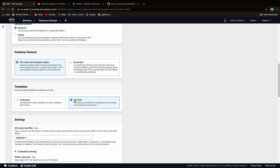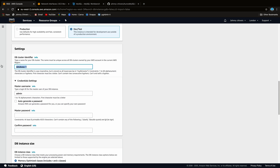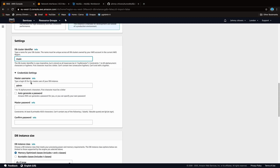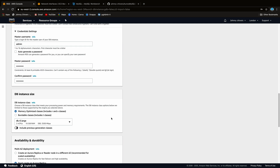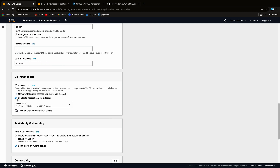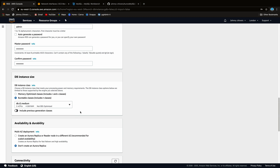We're going to create a dev/test setup with one writer and multiple readers. Give the cluster identifier a name — we'll call this one 'music'. Leave the default username as admin and set a password you won't forget, as we'll need it later. For instance class, use the burstable class and create a t2.medium — it's very cheap and spins up slightly quicker than the small.